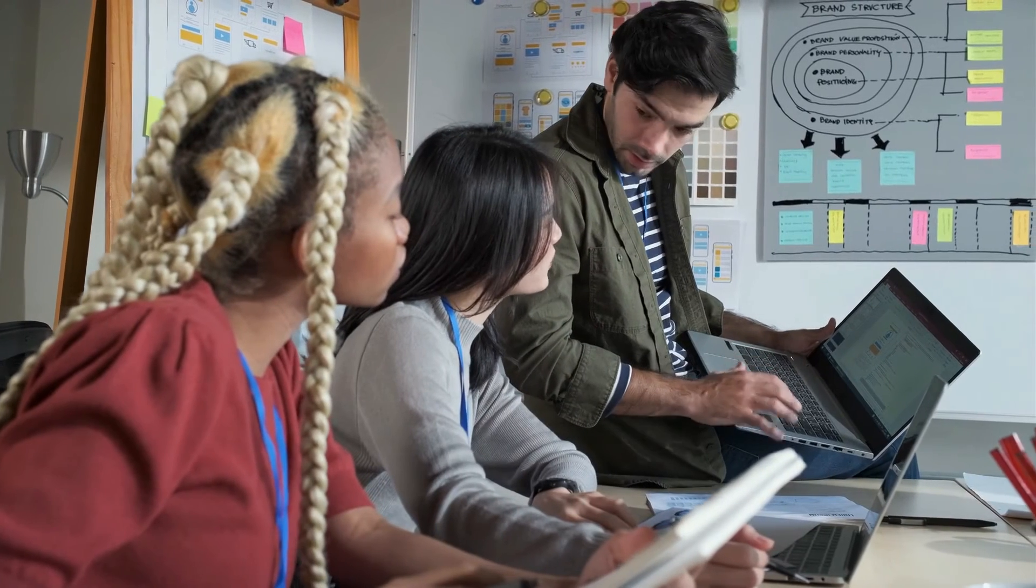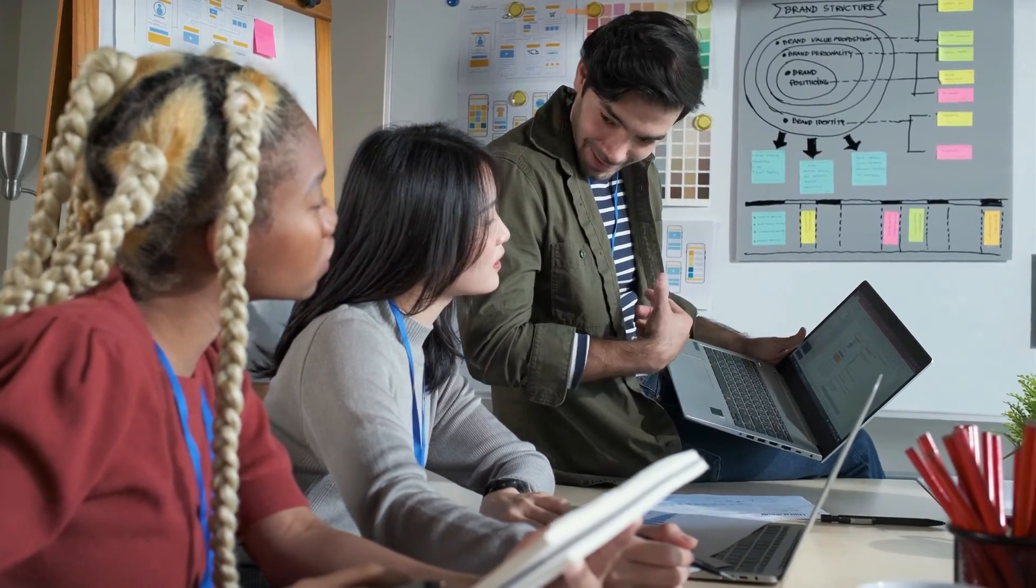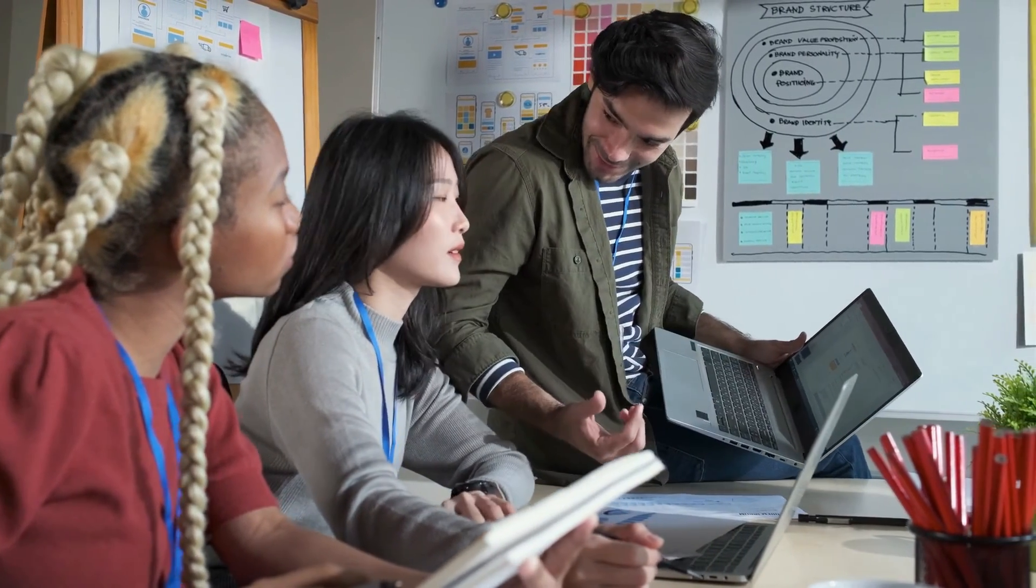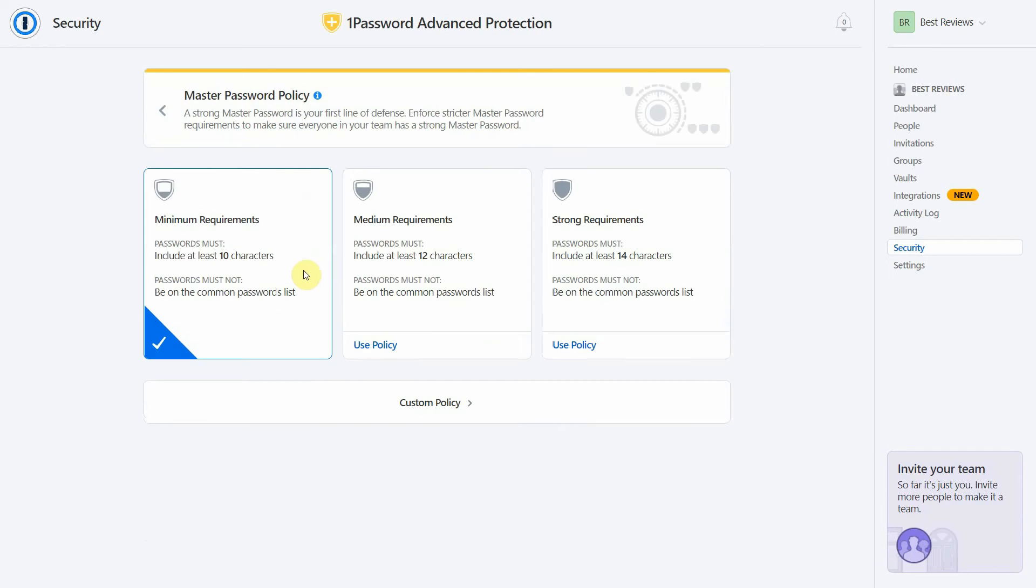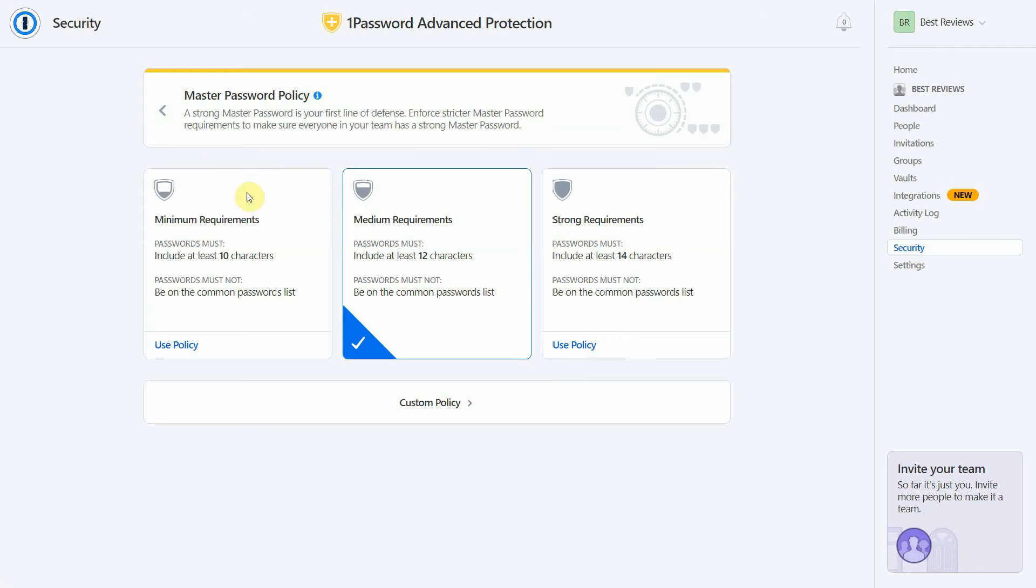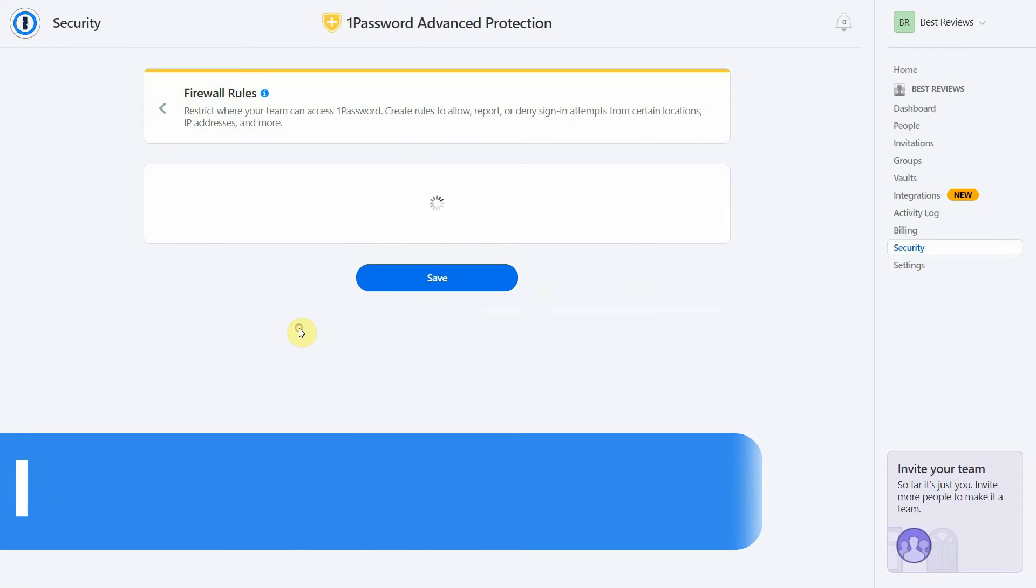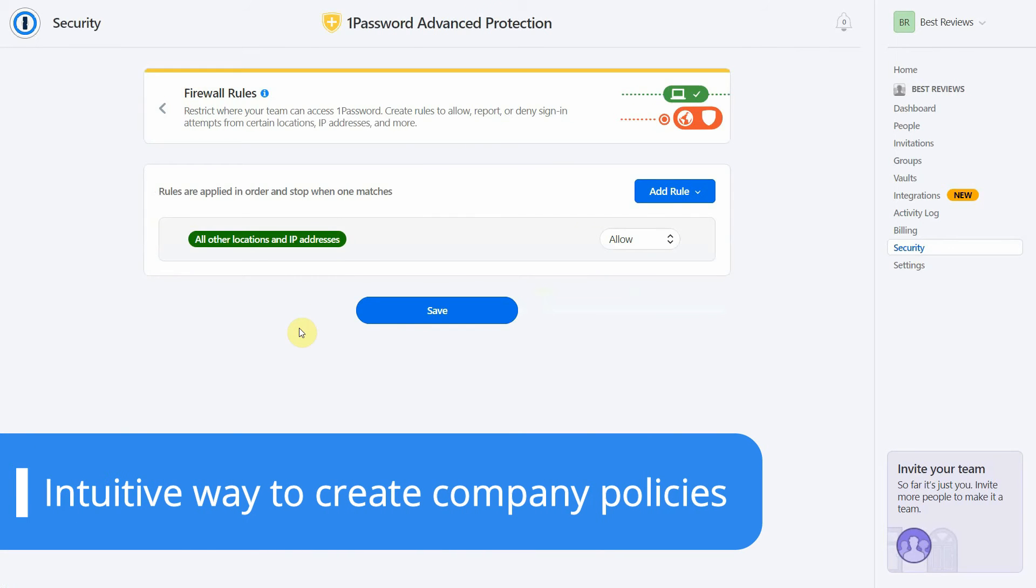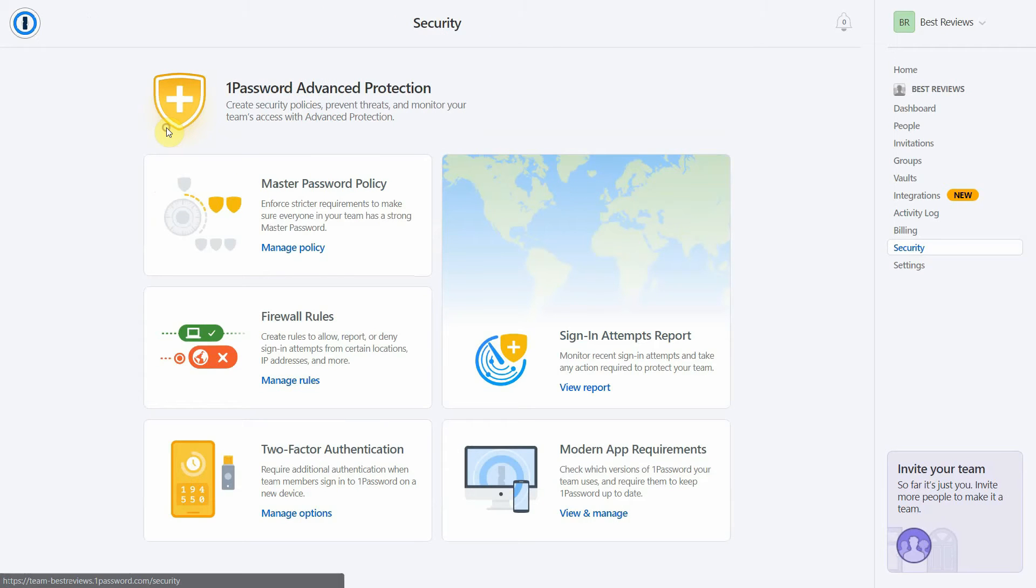We all know that companies can have a hard time following online security best practices. It only takes one team member using a weak password for all the information to be compromised. In this case, 1Password Advanced Protection has your back. It provides an intuitive way to create password policies and prevent users from logging in to outdated apps or from specific locations.